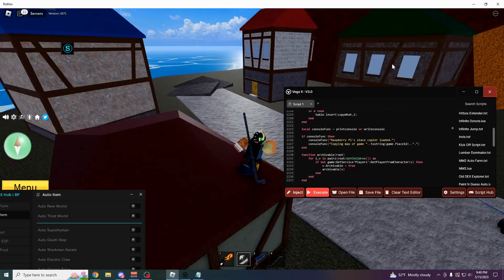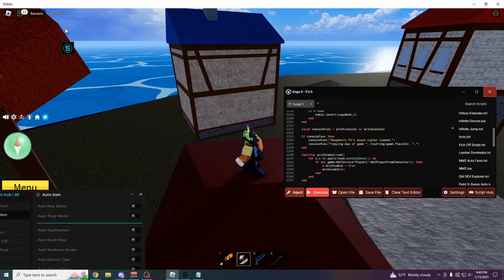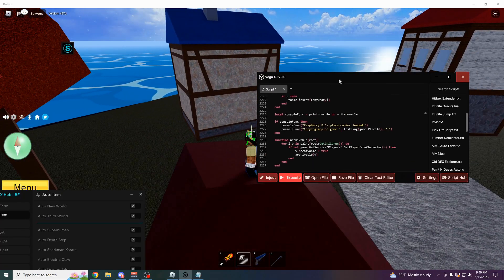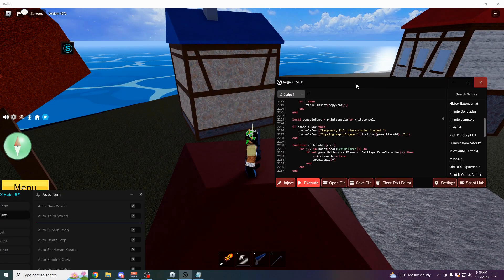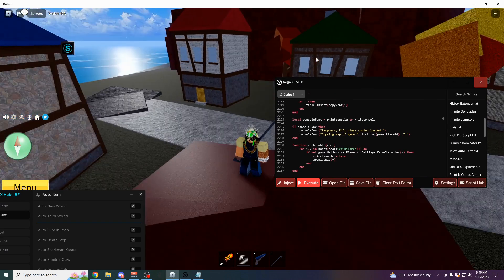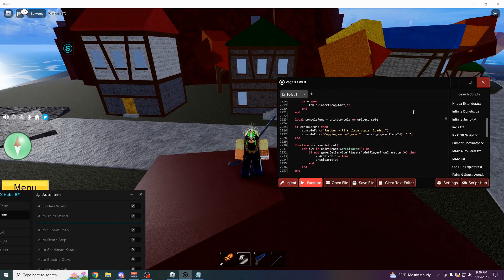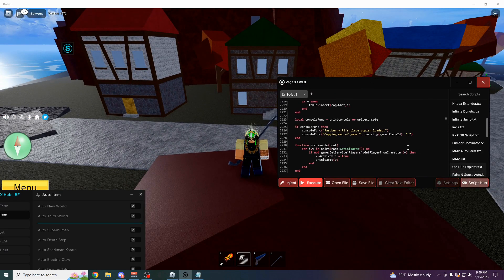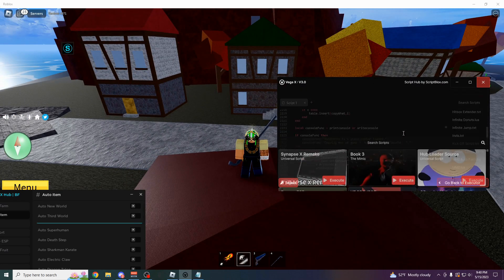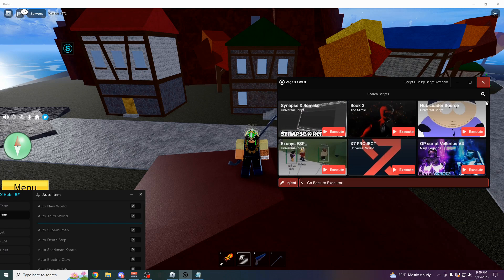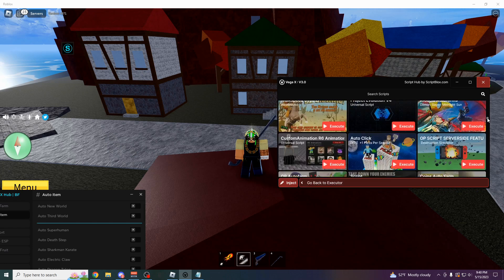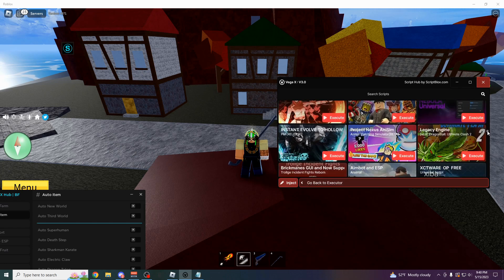Hey how's it going guys, OneFo here, and today I'm going to be showing you VegaX, which is the best free script executor for Roblox. It has no keys and over 10,000 scripts built into the menu where you can just search for any script that you want.